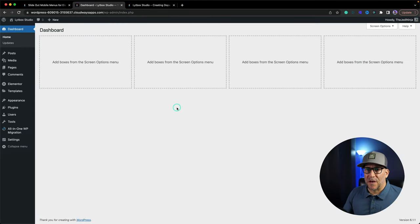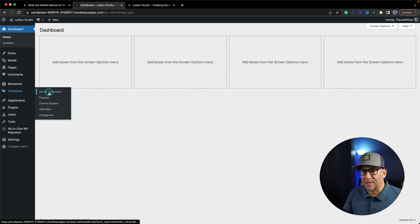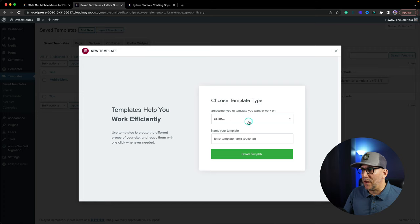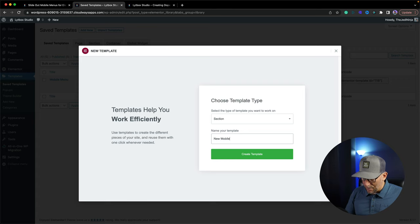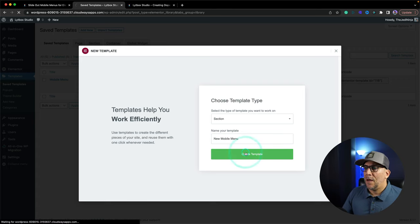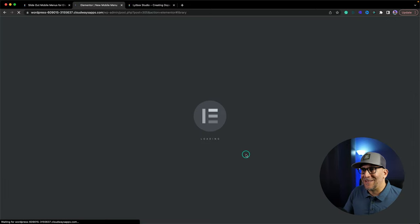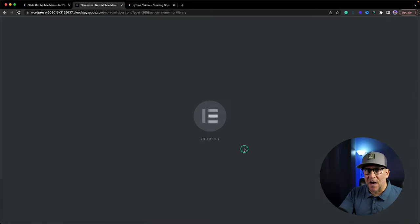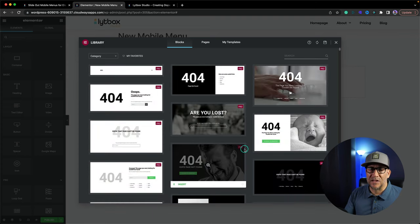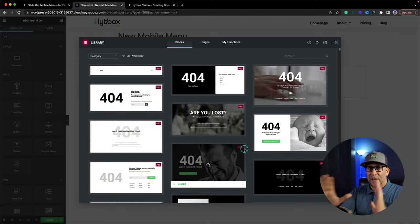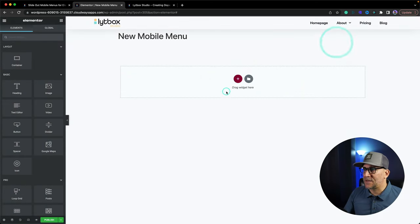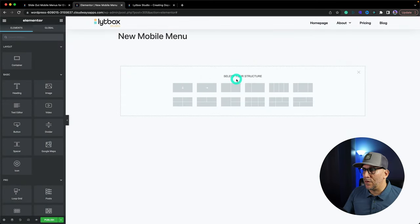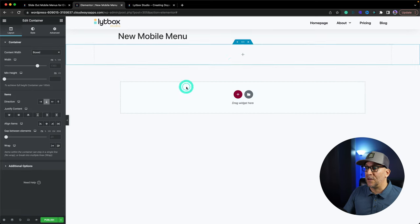The first step is we need to design our mobile menu. From here, we're going to go over to Templates, then to Saved Templates. We are going to add a new one and select Section. Call yours whatever you want — I'm going to call mine 'New Mobile Menu.' Then let's create the template. Inside here in our template, this is where we design and build our mobile menu any way that we like. However it looks when it slides out, it's going to be built and designed in here.